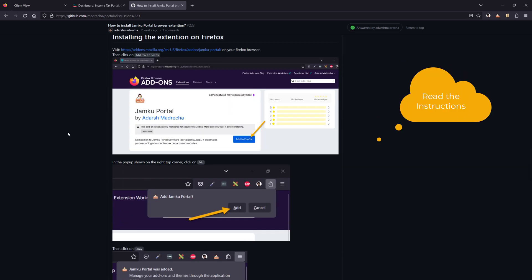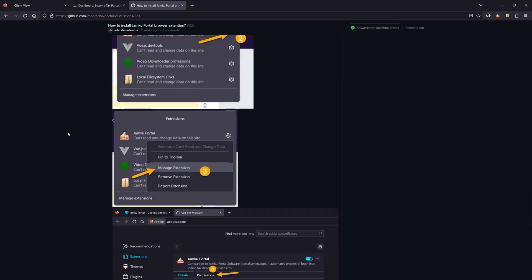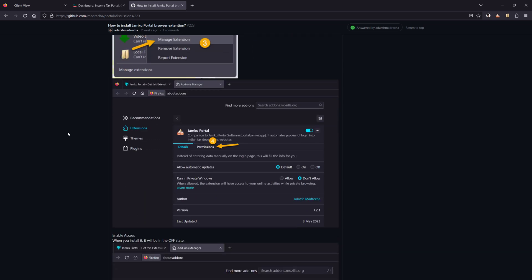For Firefox there is an additional step required. Please follow this process.